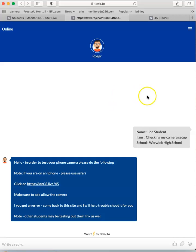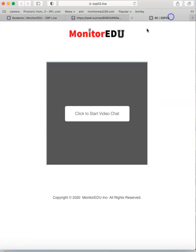Once you get the camera working, on test day you'll receive a link similar to this. Click it, connect with your proctor or teacher, and you'll be ready to start the test. It's a really simple process.